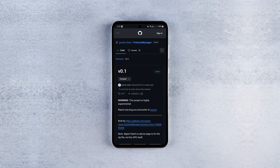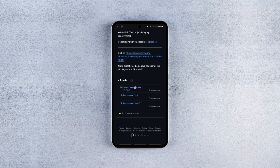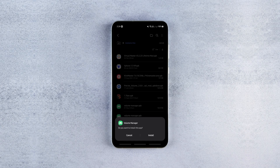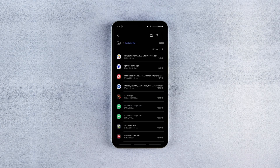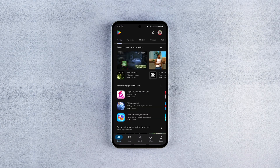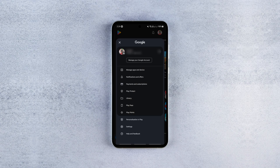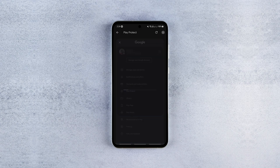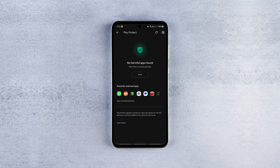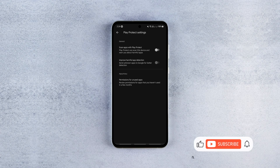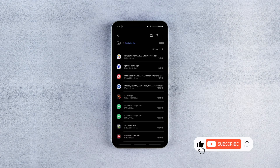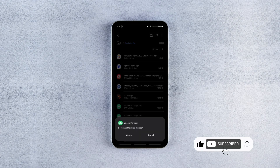Before you install the Volume Manager app, make sure to turn off Google Play Protect. To do that, open the Play Store, tap your profile icon, go to Play Protect, tap the gear icon in the top right corner and disable it. Don't worry, you can turn it back on after installing the app.